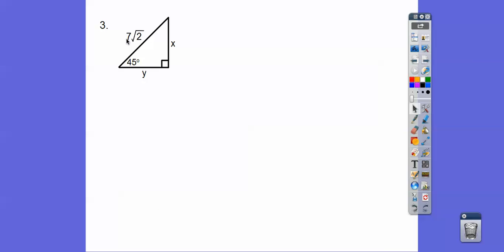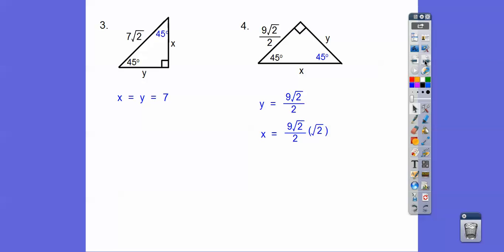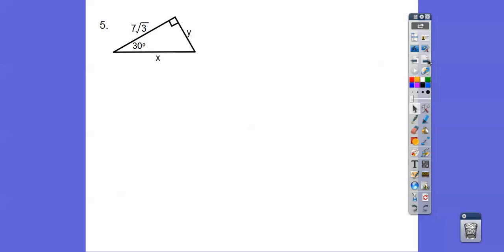Here's the root two right there. Take off the root two, and that gives us X equals Y equals seven. Here, there's 45 and 45, so this side is the same as this side — nine root two over two. This is going to be root two times nine root two over two. Root two times root two gives plain old two, and the two's cancel, so X equals nine. Y is nine root two over two.